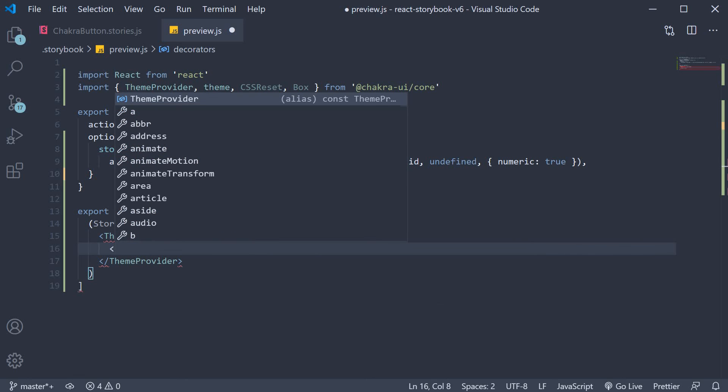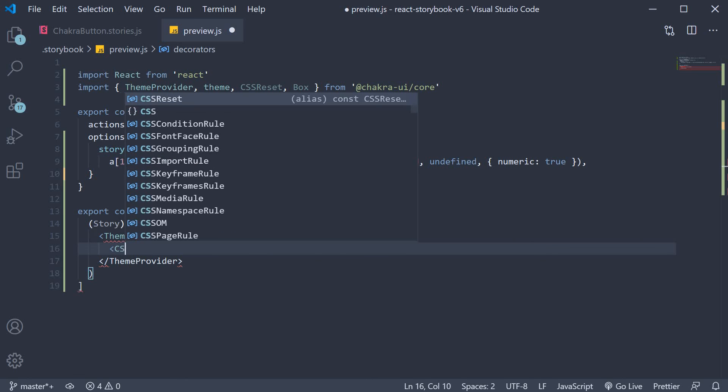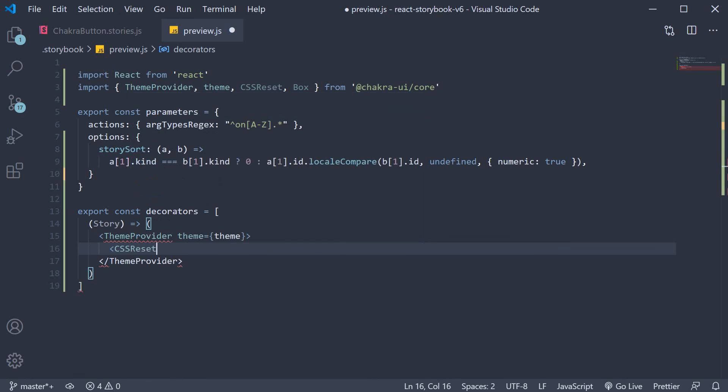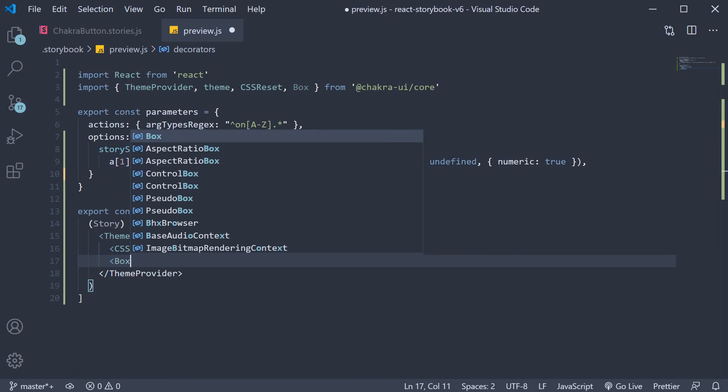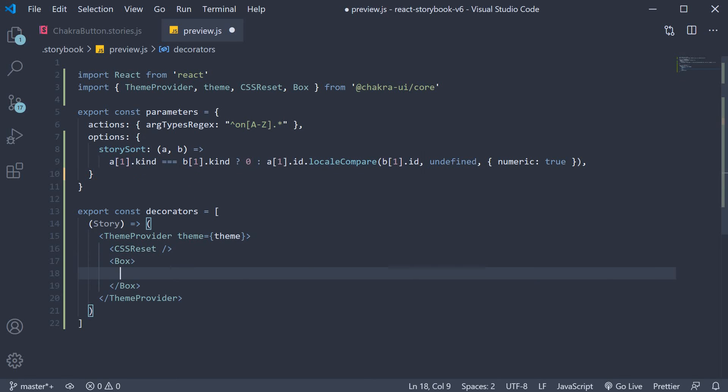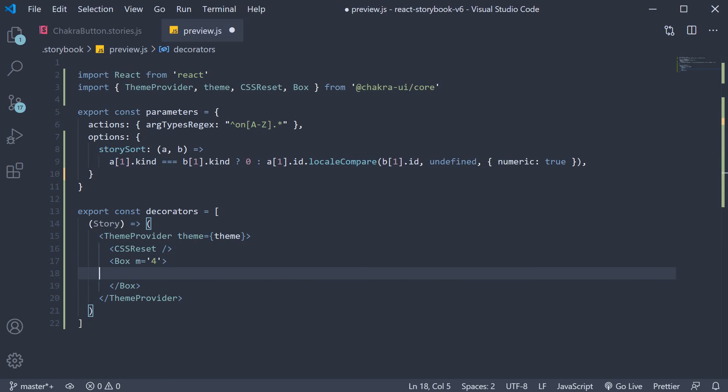As children we have the CSS reset component and optionally a slight margin to each of our stories.